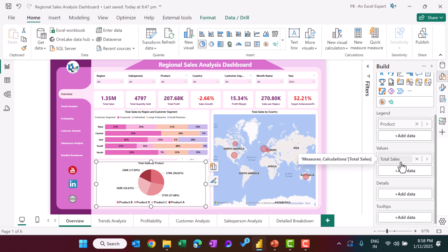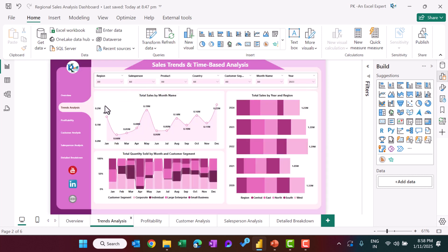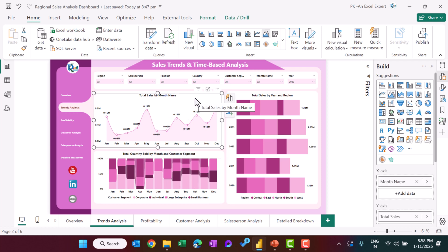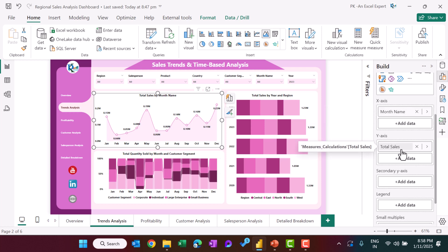On the second page, we loaded a new background image sized to match the charts. For the trend analysis page we are using a line or area chart — specifically an area chart — with month name on the axis and total sales as the value.